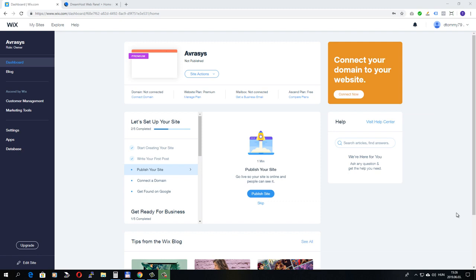Hello, in this tutorial I will show you how to connect a domain name that was registered at an external provider to a Wix website.